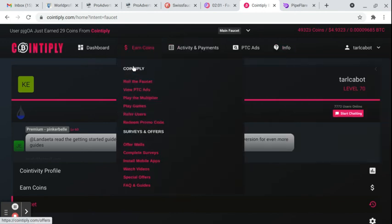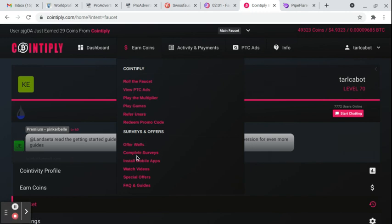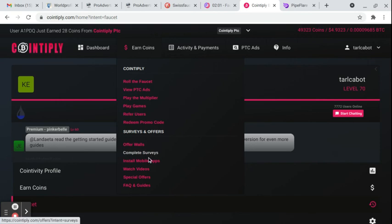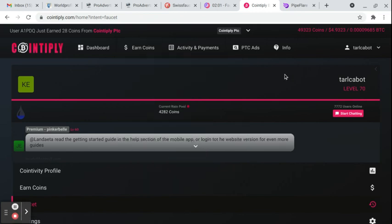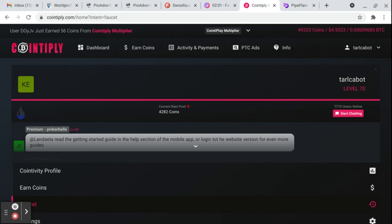If you like to do surveys, they have surveys, they have offer walls, they have watch videos. The surveys are the highest paying I've seen anywhere. You can literally do $5 in an hour on surveys. When I first started using the site about a year ago, I spent the whole day doing nothing but surveys. I did about, and I took breaks, got up and went and did things. But throughout the whole day, I hate doing surveys, I really do. But I was able to pull in about 80 bucks.